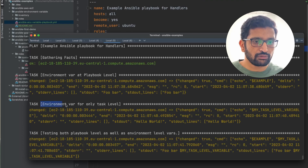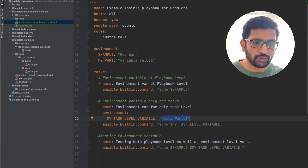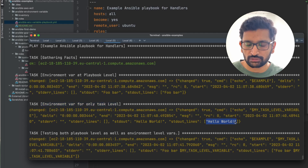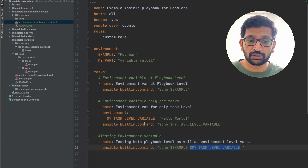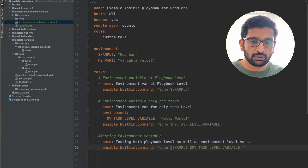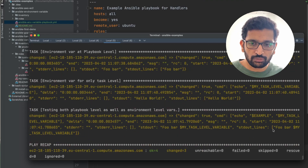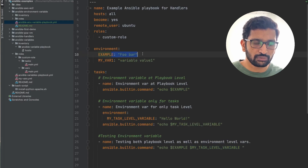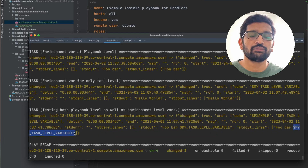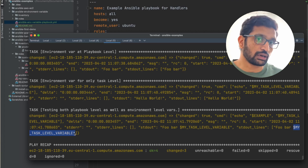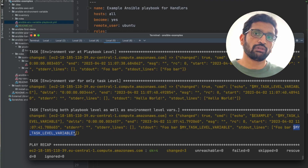The next task is 'environment for only task level'. Here we created the variable with value 'hello world', and in the terminal output you can see 'hello world' — that is also correct and valid. The third task is interesting because we're accessing both 'example' and the task-level variable. In the terminal we can see 'foobar' is printed, but the value of 'my_task_level_variable' is not printed, because that environment variable is outside the scope of this third task. That's exactly why I created this third task — to show the difference between task-level and playbook-level environment variables.